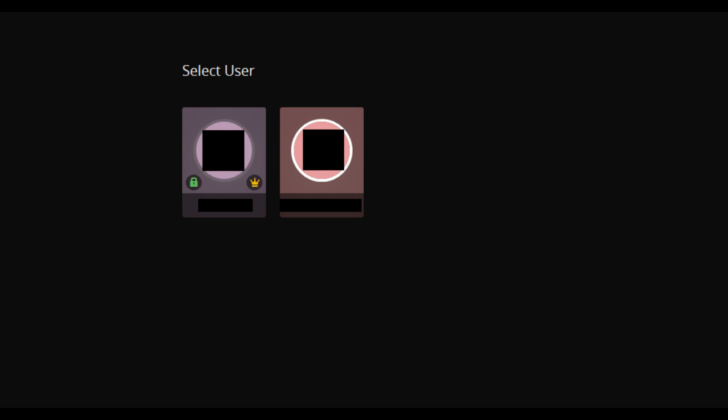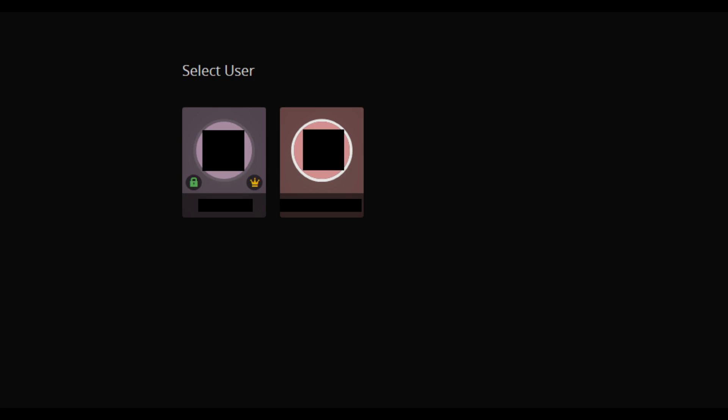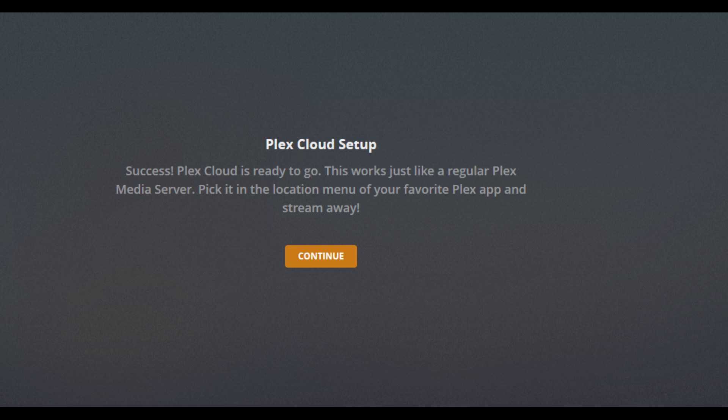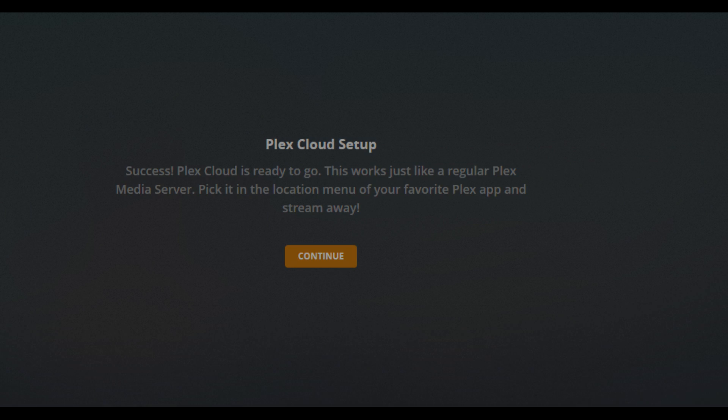You'll receive a prompt to log in to your Plex account. Log in to your Plex account. A message will appear that your Plex Cloud is connected and ready to go. Click Continue.